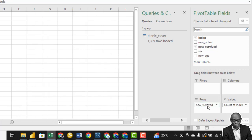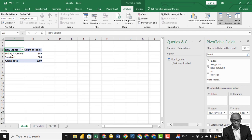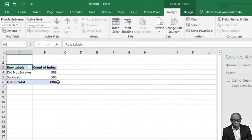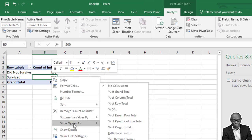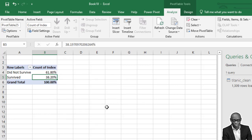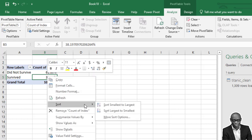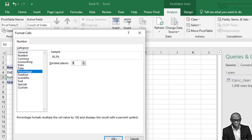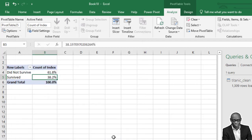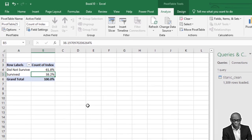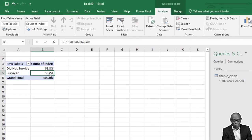Then we drag our survival rates down. We have 809 that did not survive and 500 that survived. We need to see this as a percentage of the whole, so we click on it and go to Show Value As, then percentage of column total. Let's format it to one decimal place. So 61.8% did not survive and 38.2% survived.